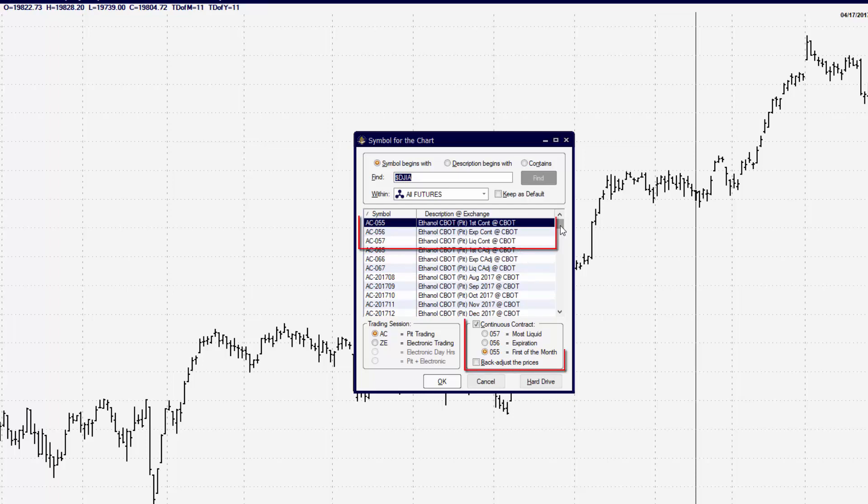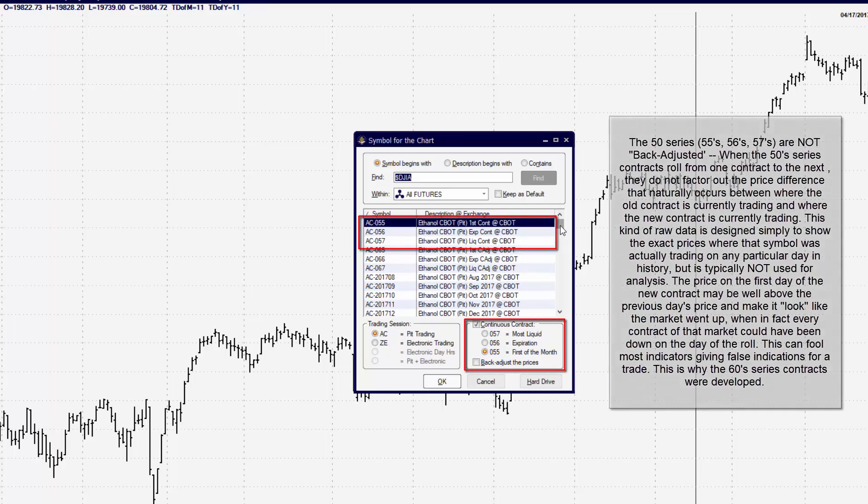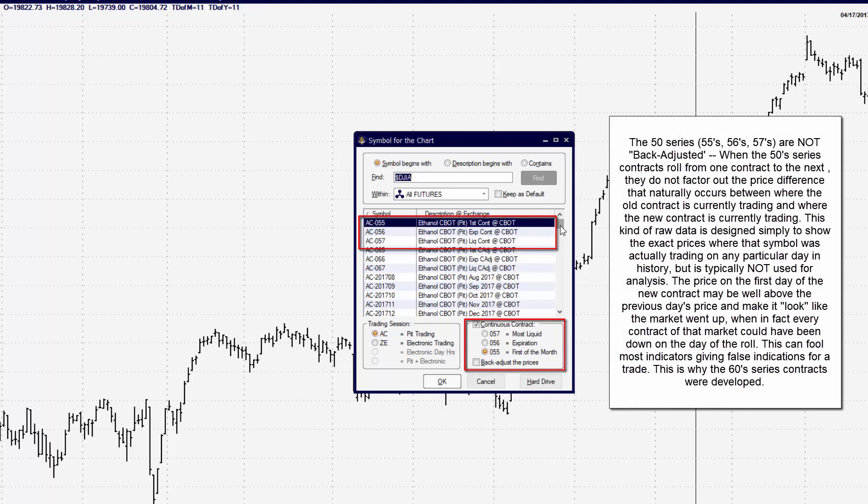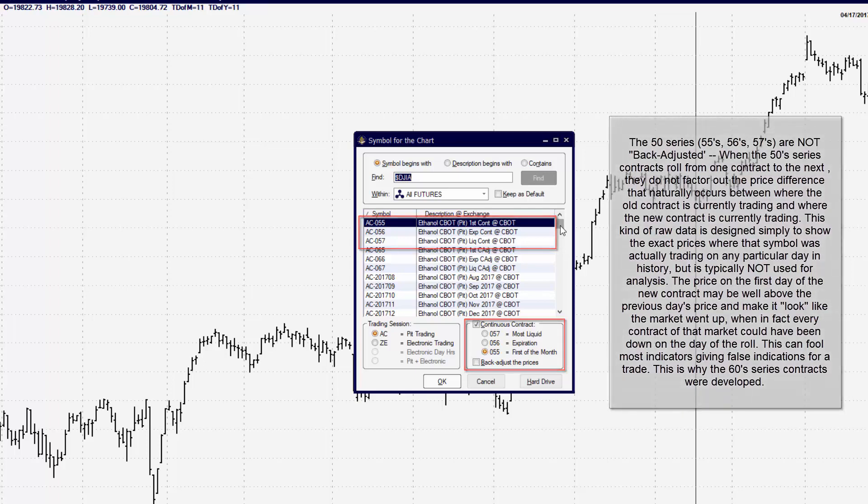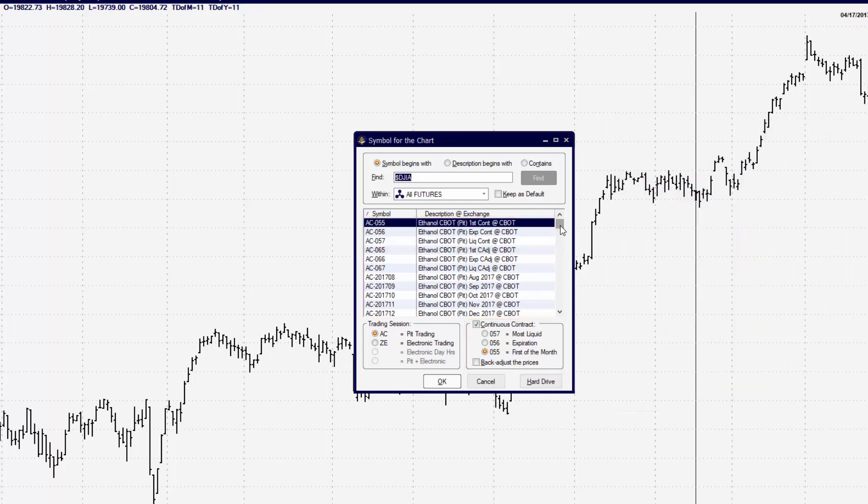The first category is that of a continuous contract that is not back-adjusted. So any contract that is listed as a 05 number will be a contract that is not back-adjusted.